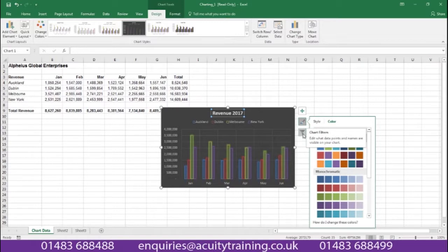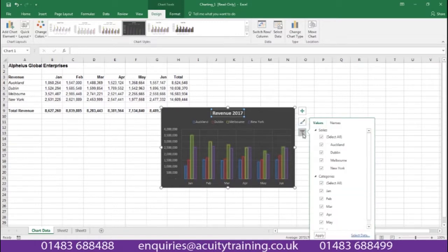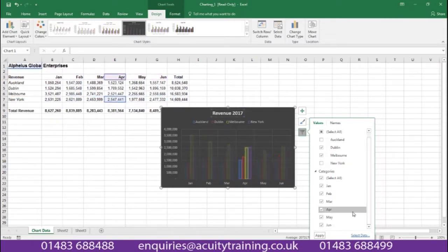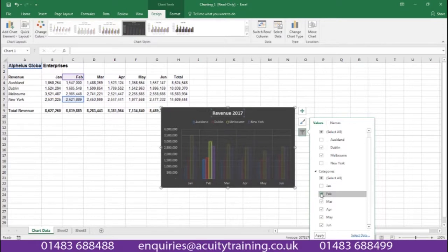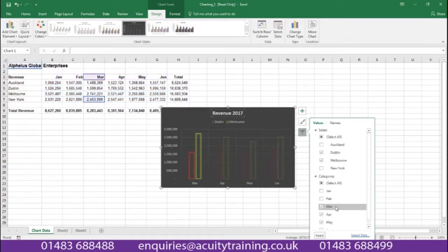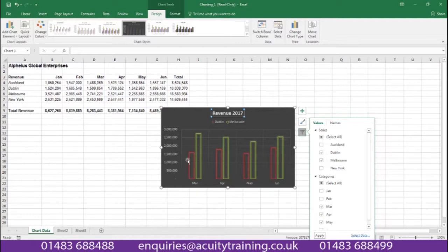We also have a filter on an Excel graph, and this allows us very cleverly and quickly to take areas away from the chart. So we might want to take a series away like Auckland and New York, for example, or take a category away like January and February. Once we apply these changes we see the graph is now showing Dublin and Melbourne and only March, April and May — we can see that very clearly on the graph here.